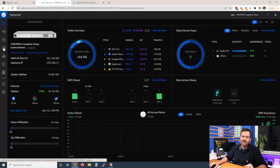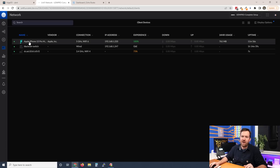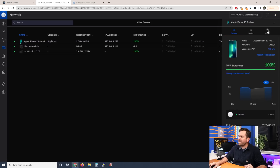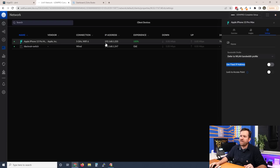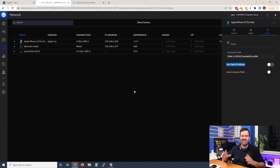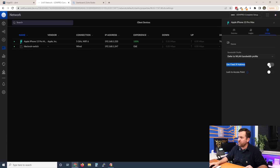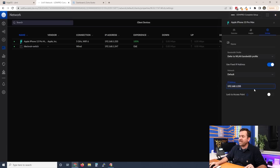The first thing I want to do is come over to my client devices. We can see I've got a couple of devices connected to this test network, including my iPhone. We're going to click on my iPhone and then click on settings. Right here we can say 'Use Fixed IP Address.' We can see the IP address this device received was 192.168.1.233. So let's say I want to keep that same IP address every time this phone connects. We're going to turn on 'Use Fixed IP Address,' select the network — in this case the default network — and then we can set or keep the IP address that was already given by DHCP, and click Apply Changes.